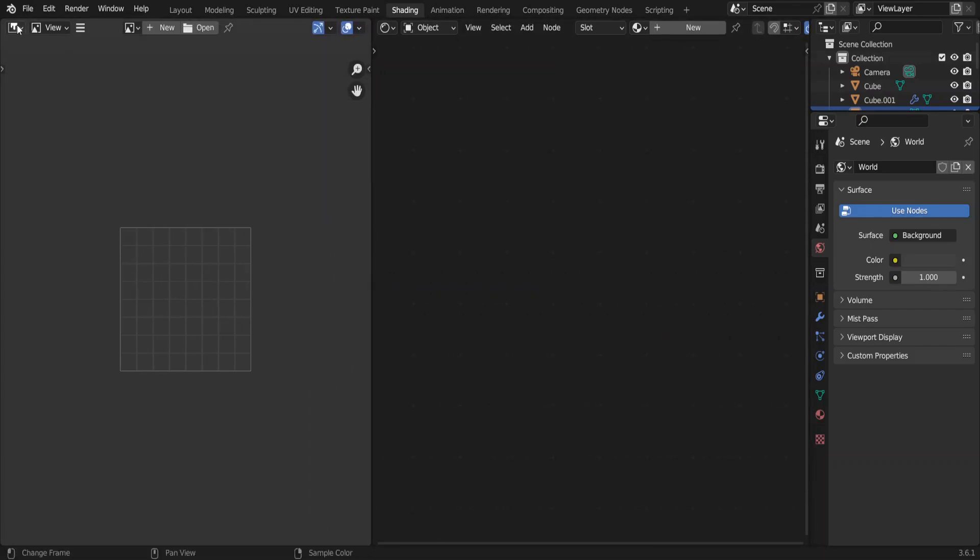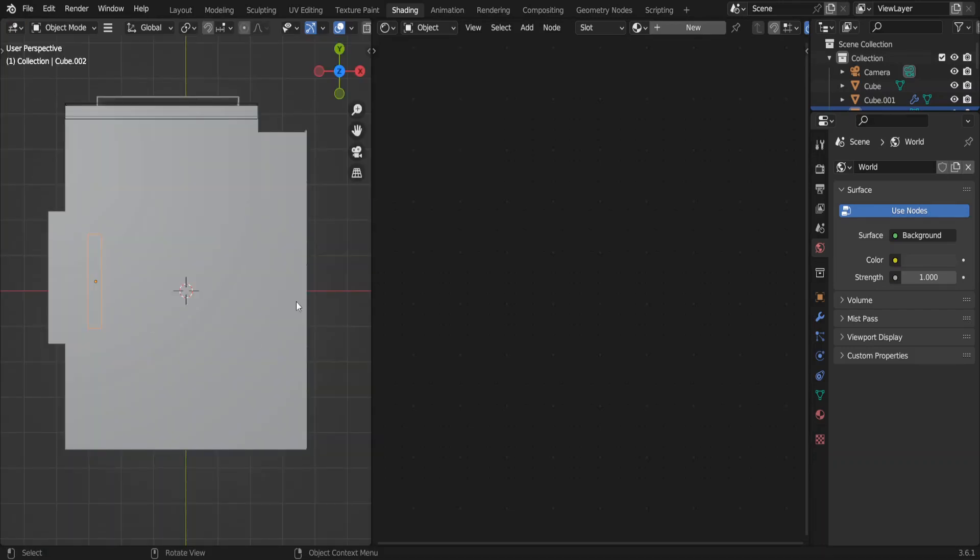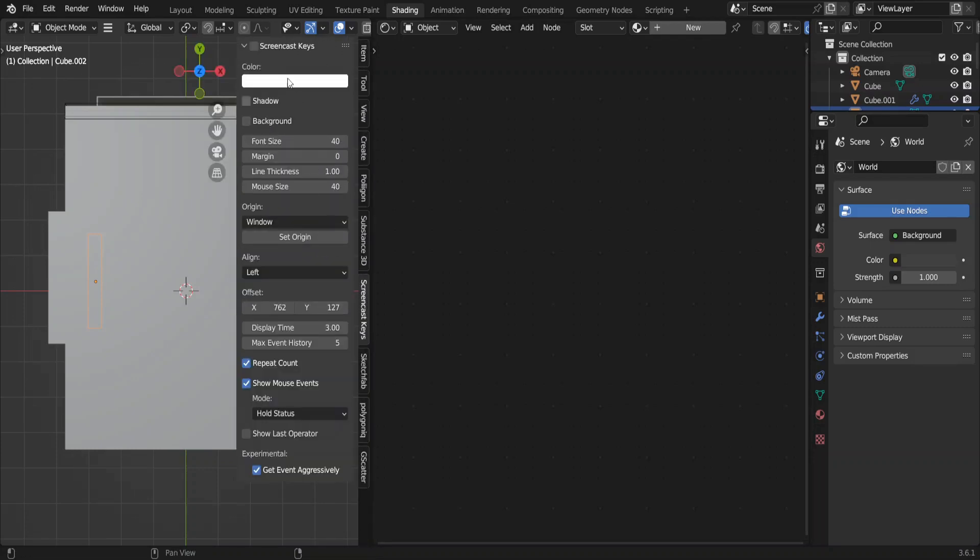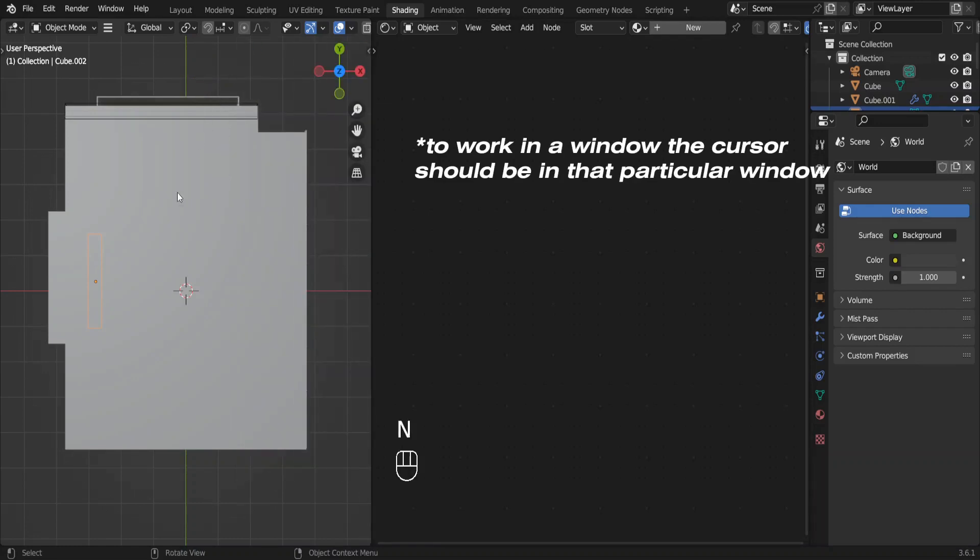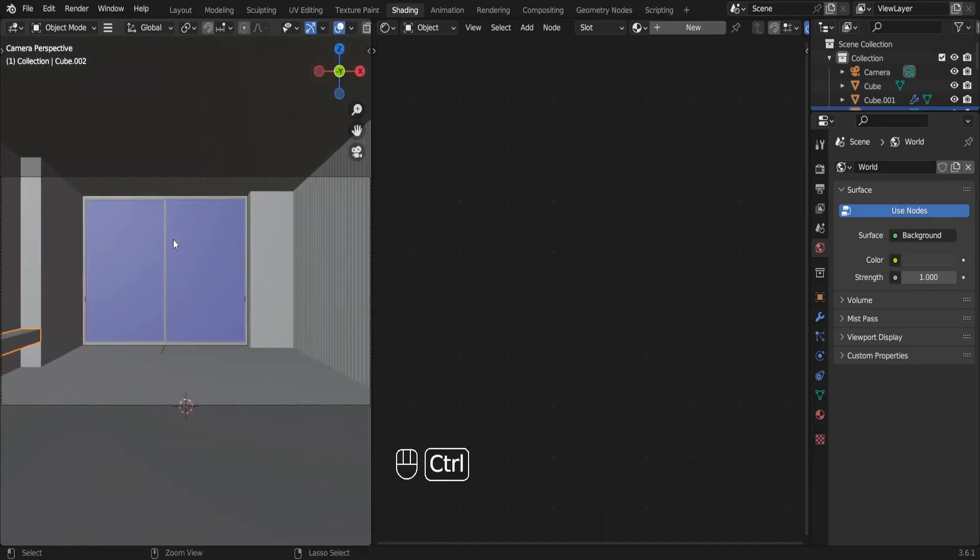We want to see our room, so click here and choose 3D viewport. On default it's in the plan view. Let me enable the screencast key so you can see what I'm pressing. Press numpad 0 to go to camera view. Zoom in like this.